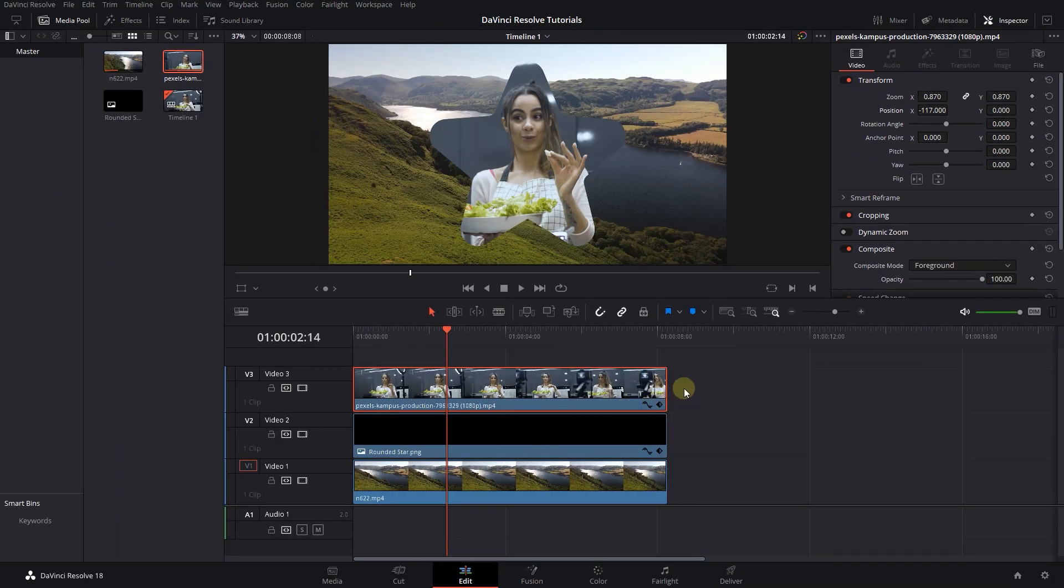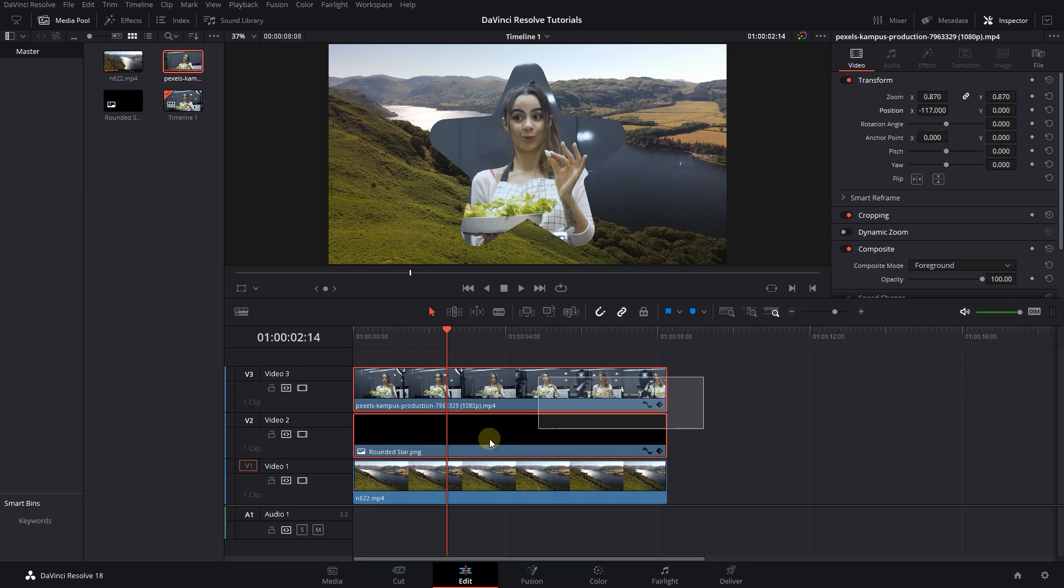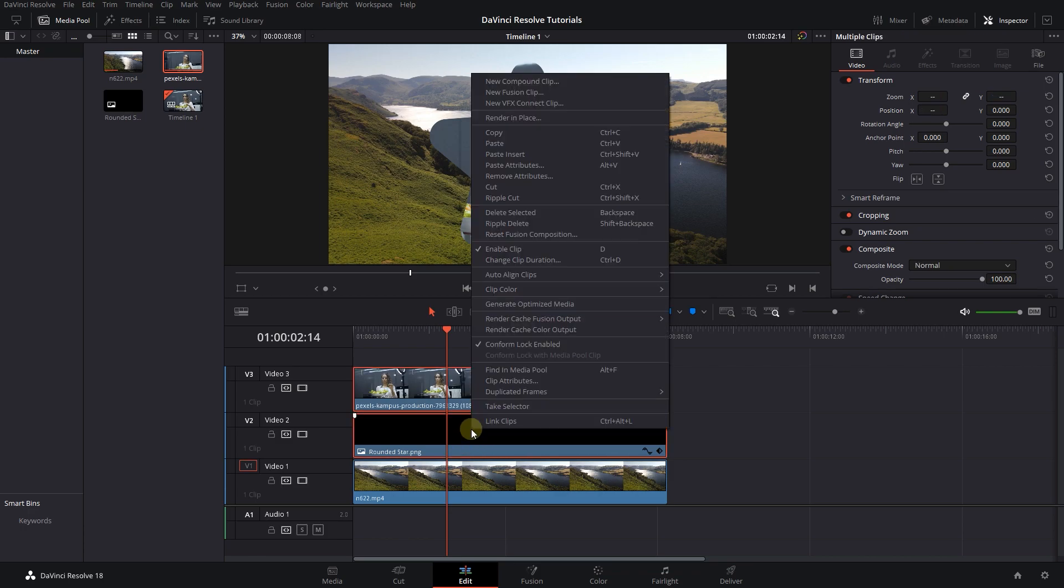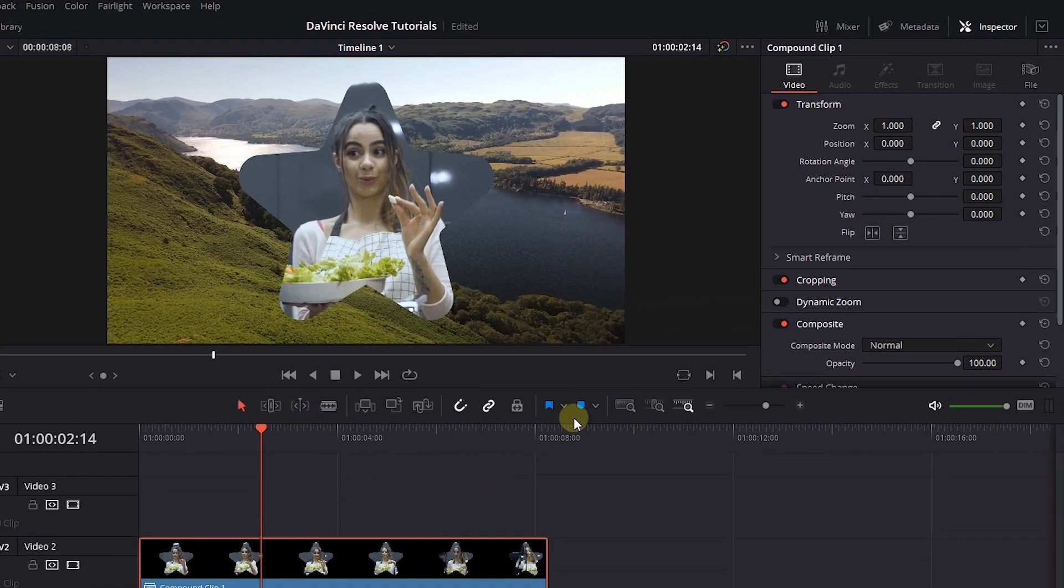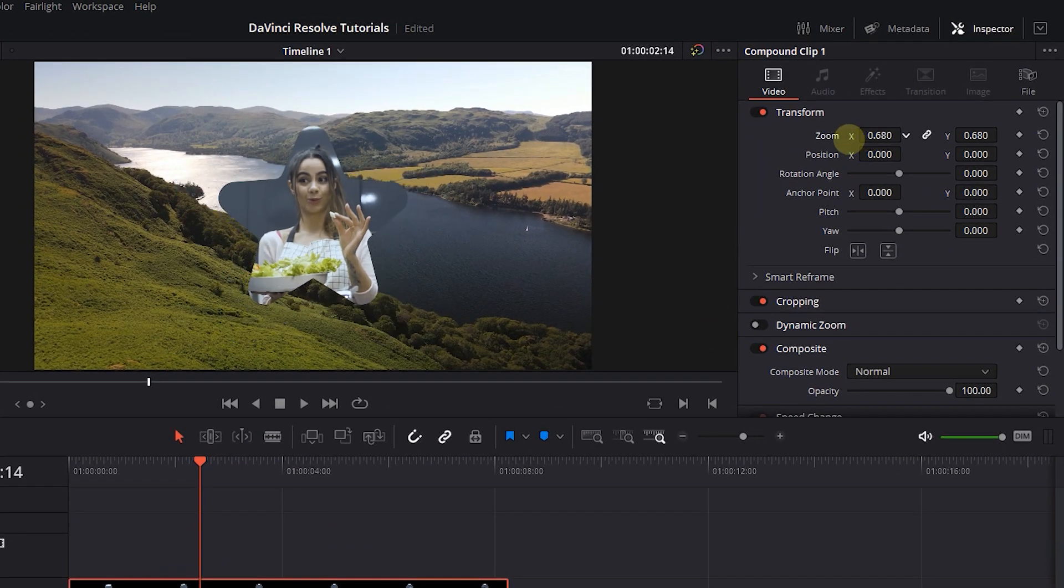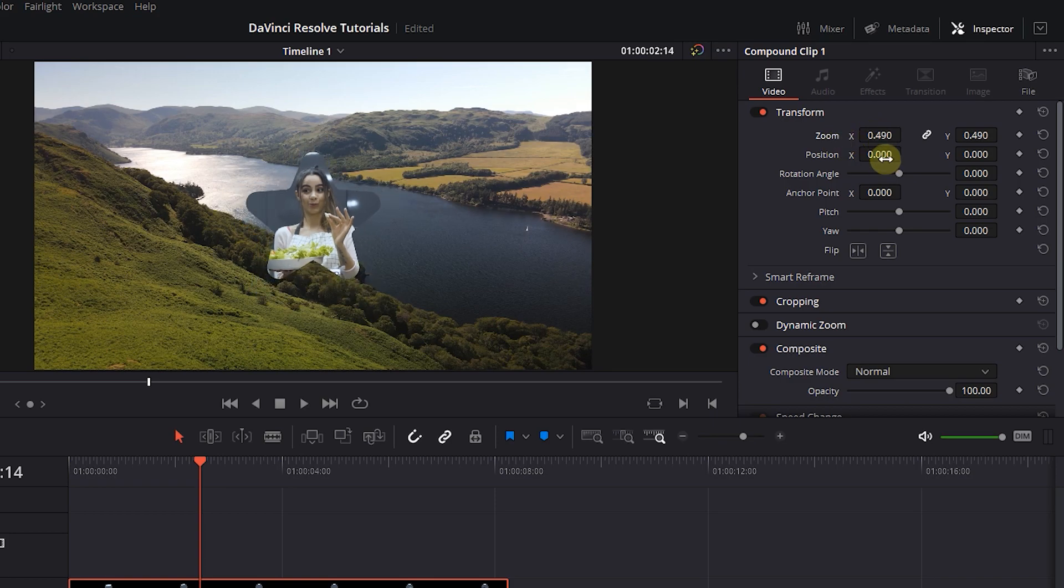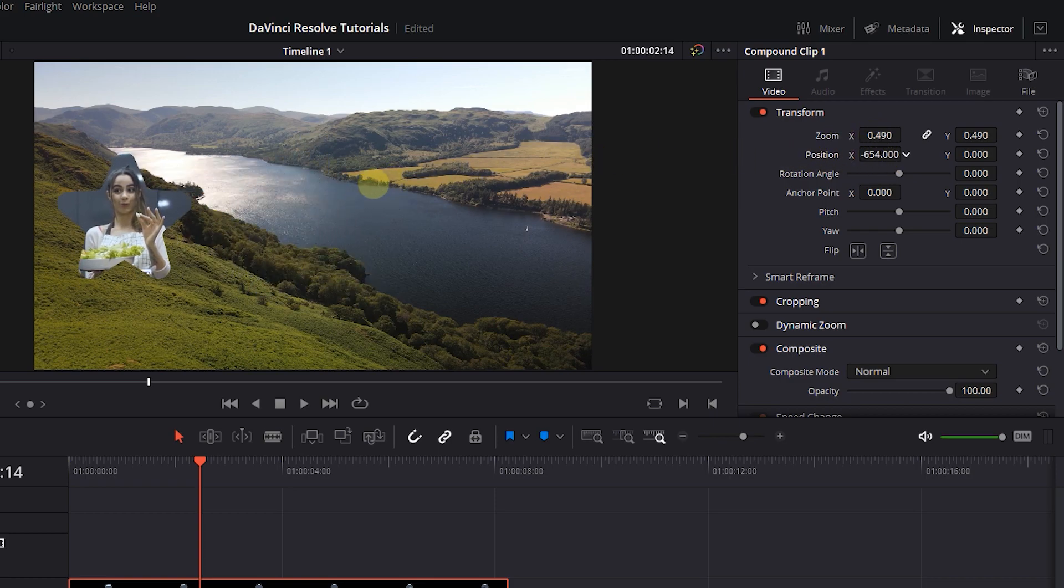Now select both the image and webcam video, right-click on one of them, and select New Compound Clip. Then select the compound clip and in the inspector change its size and position.